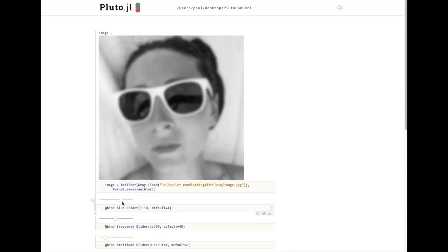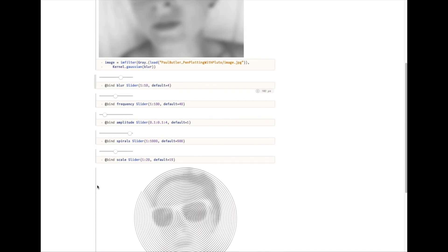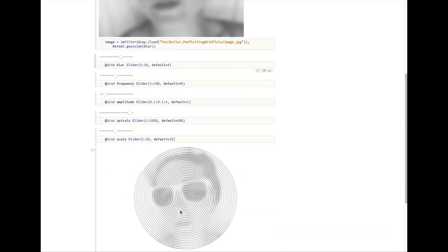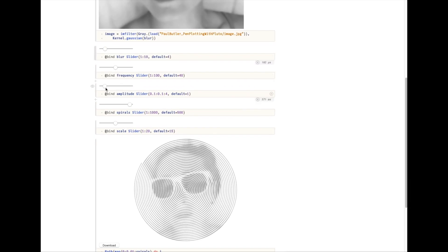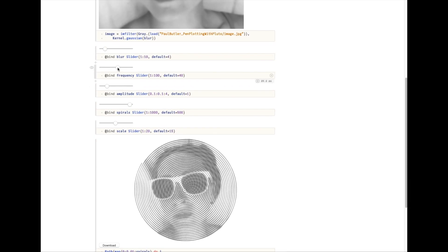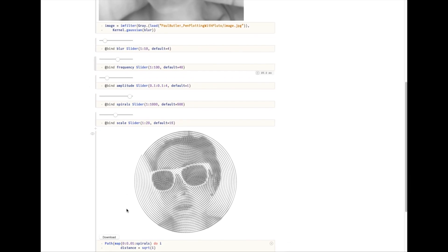As you can see, this slider makes this more blurry. And the result is apparent in the spiral. This is what I want to plot so I can download it.